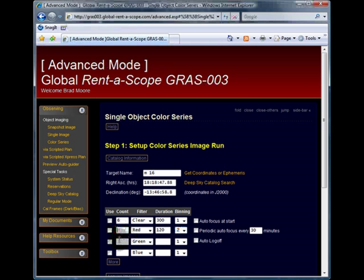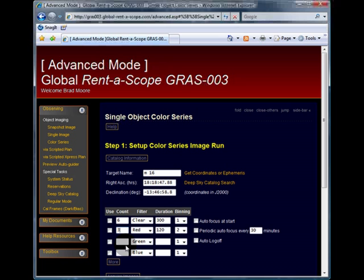I will also repeat this 3 times to give me a total exposure time on the red filter of 6 minutes. I will also repeat the same settings for the green and blue filters.